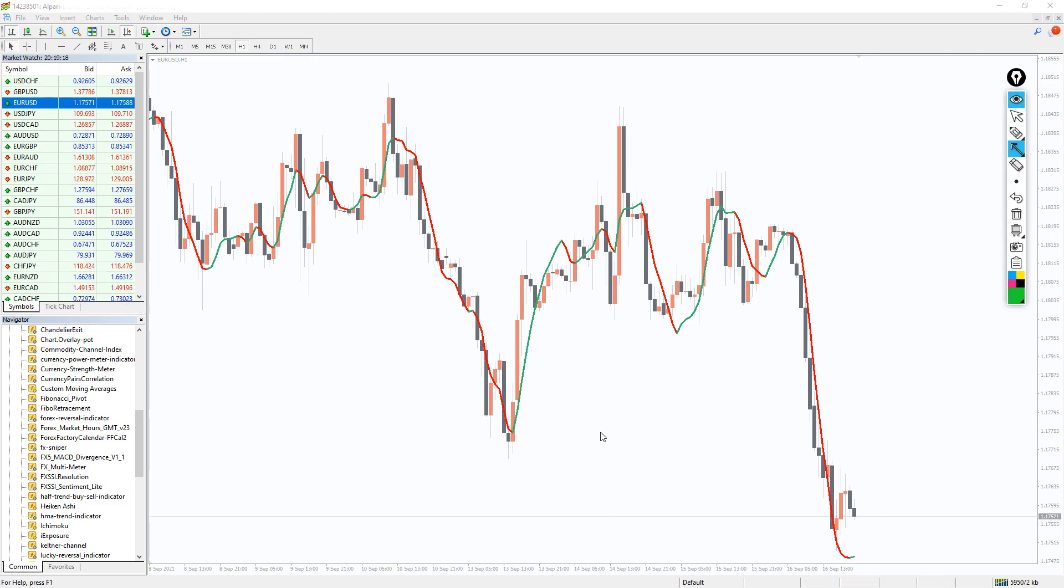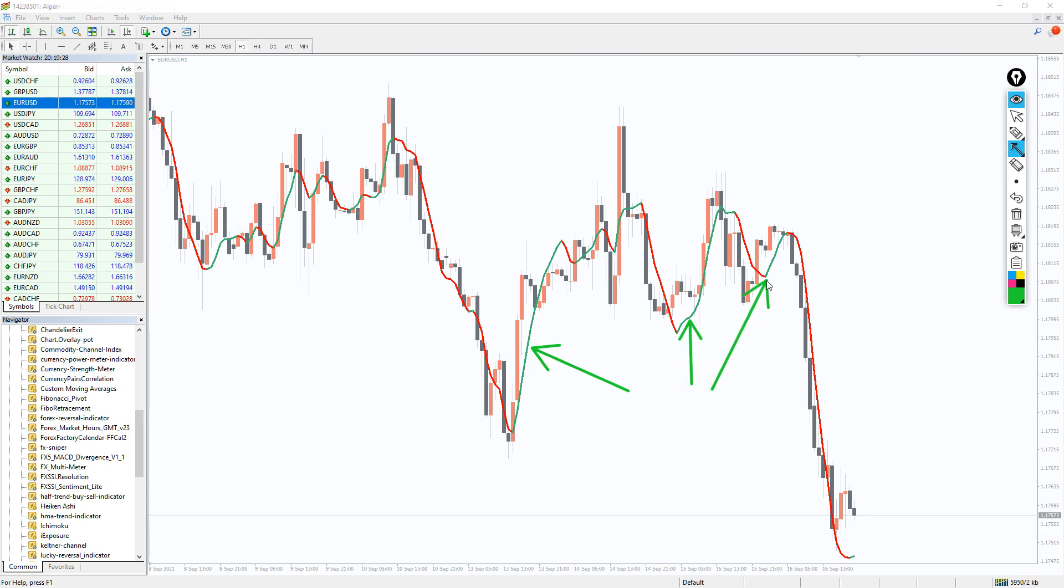On this H1 chart you can see the FX Sniper indicator in action. The indicator is displayed as a chart overlay in the main window.